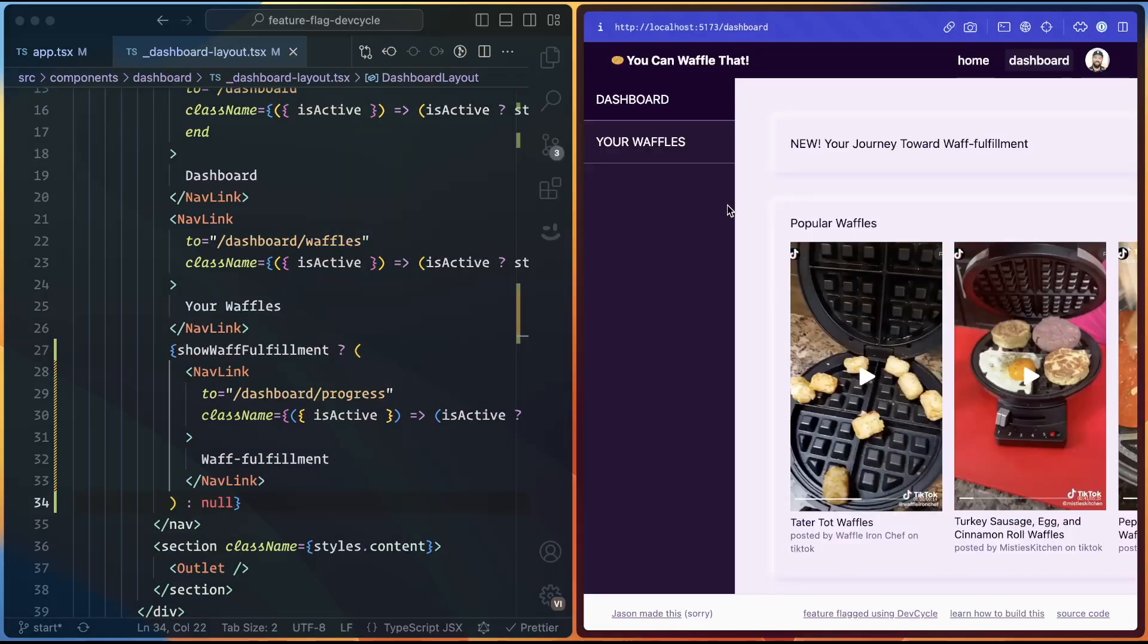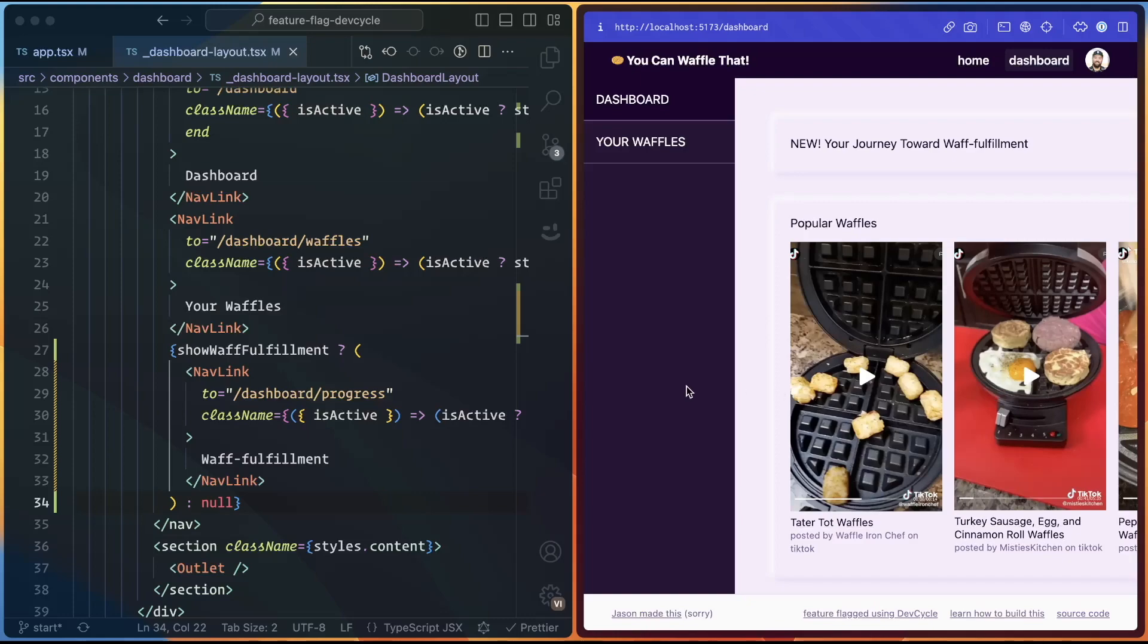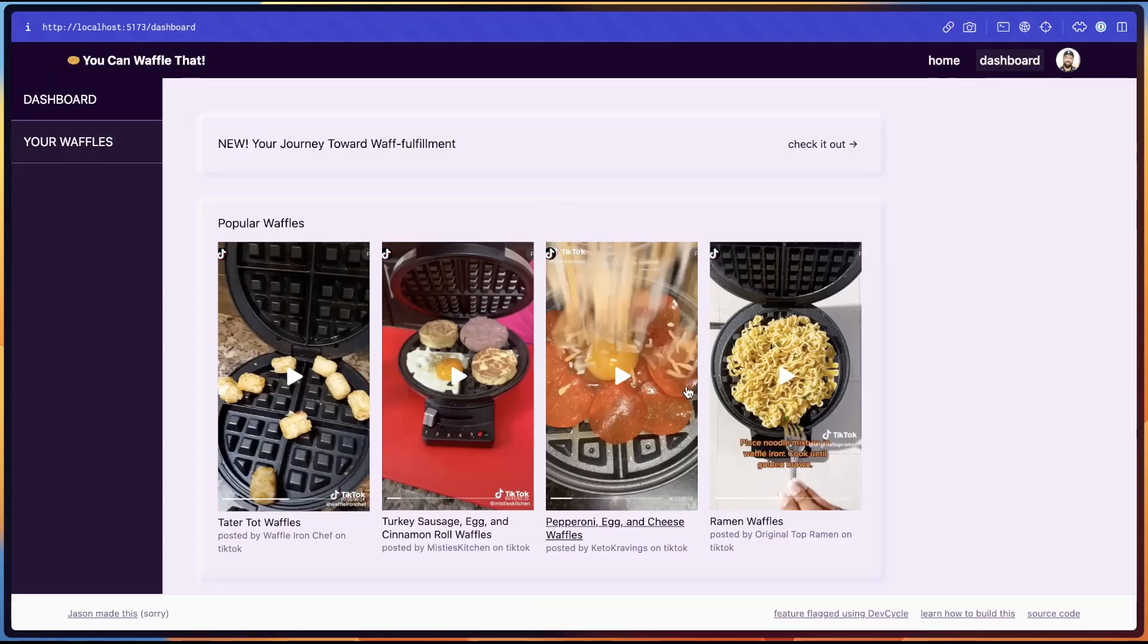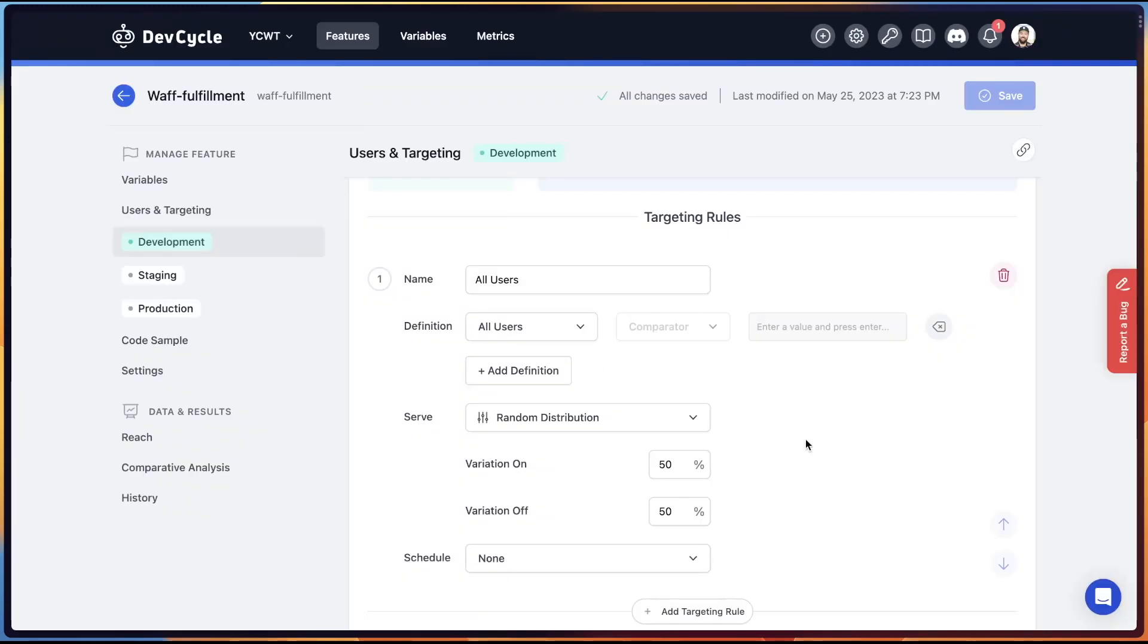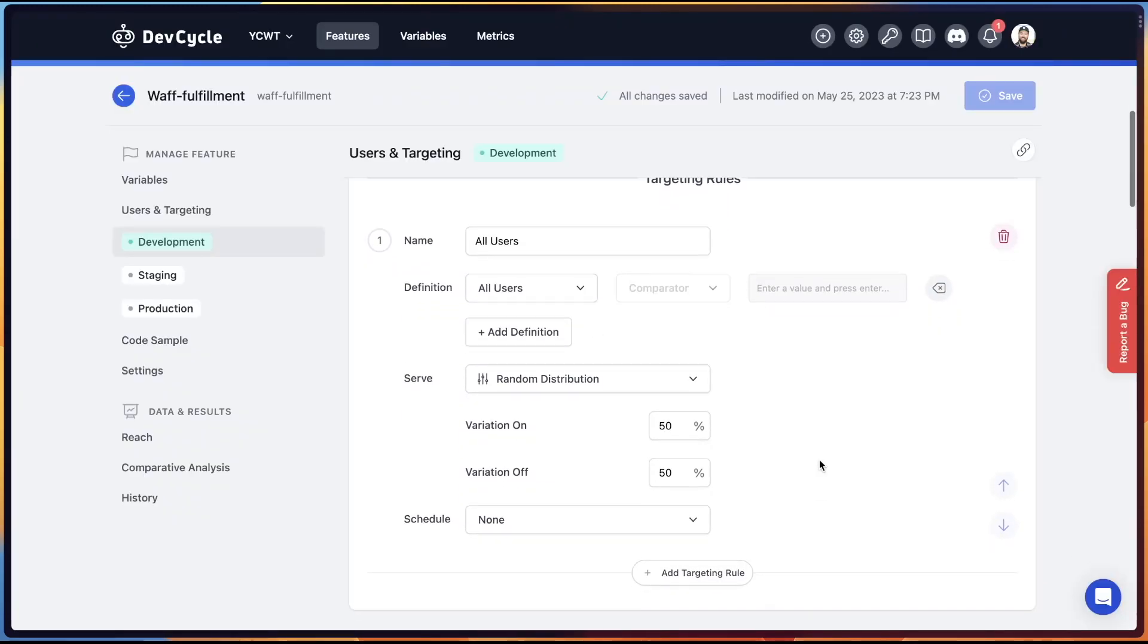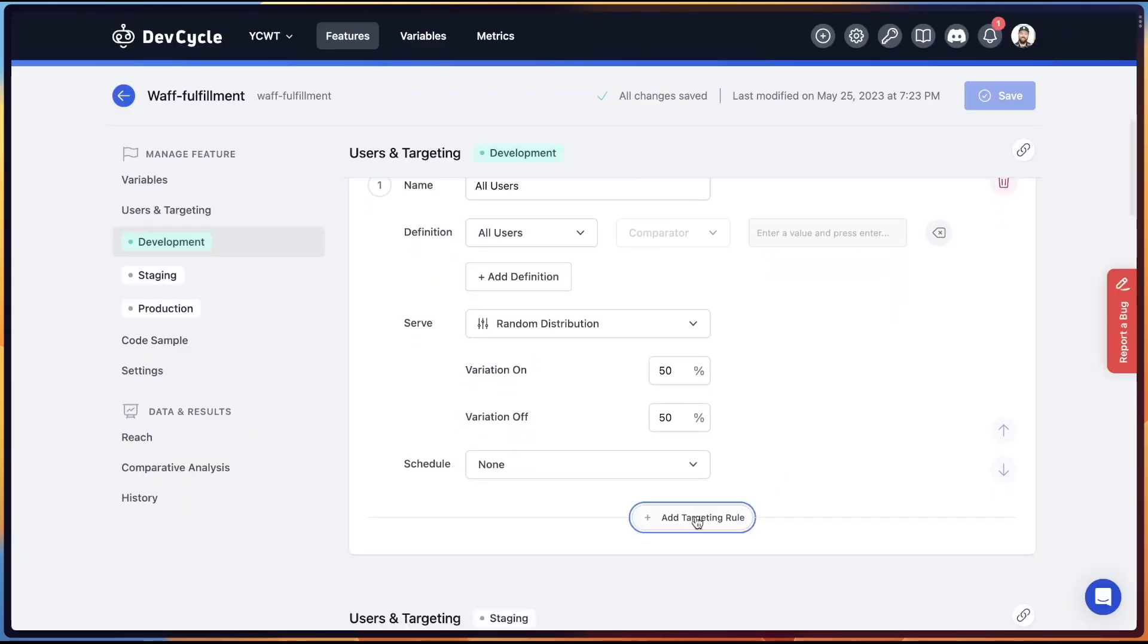So back in the browser, we can see that our feature flag is set to false, which means we cannot see that item. So during development, it's actually really nice to be able to toggle that feature flag on and off manually, but you don't want to do that in a way that would affect all users. So instead we're going to add some additional targeting in dev cycle that will let us set just our user to have a specific feature flag value.